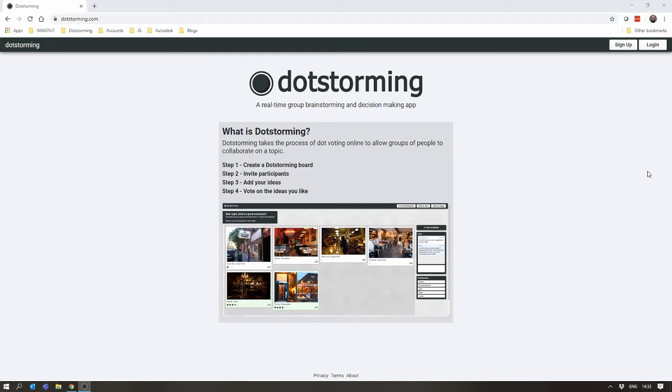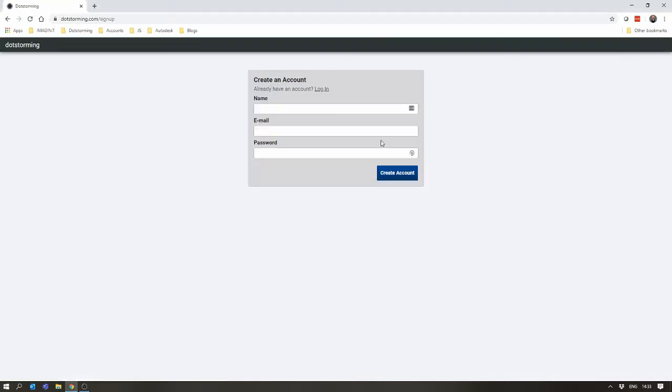Firstly, you want to come to Dotstorming.com. If you've got an account, log in. If not, create your account.